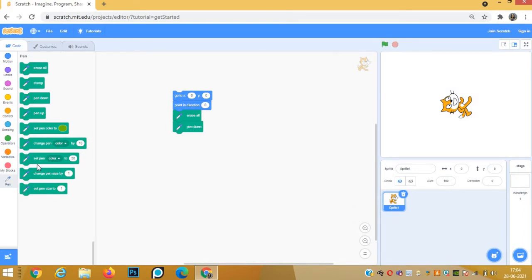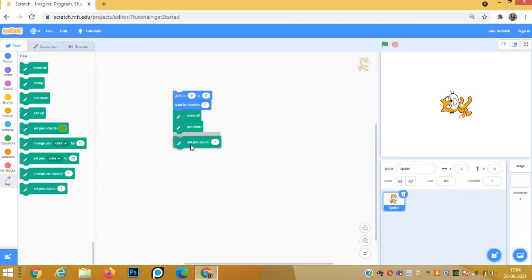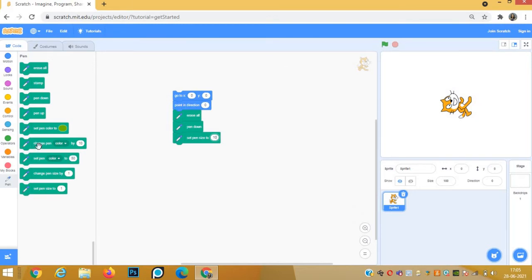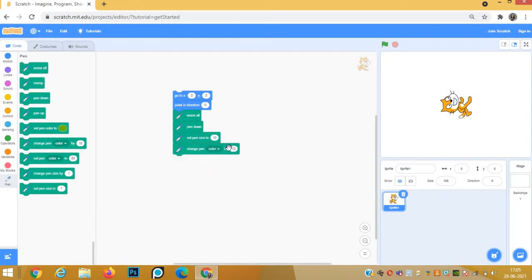We will change the pen size and pen color. Set pen size to 10, and change pen color by 20 after each line, so that each line comes in a different color.